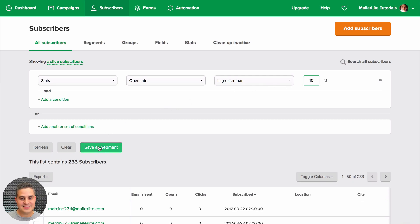And there you go. Now you can create a segment and then send to that segment whenever you need to.